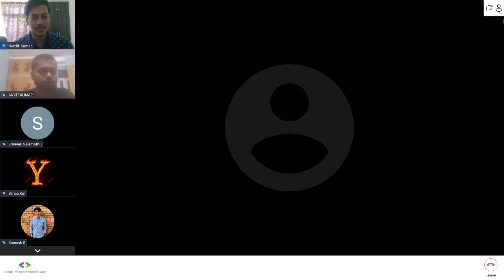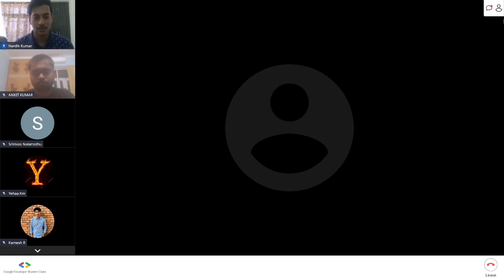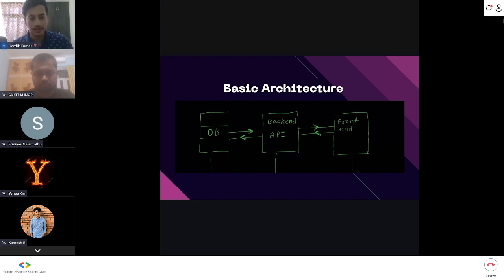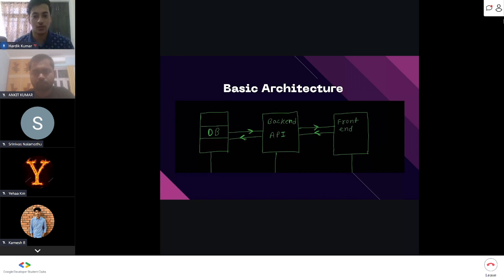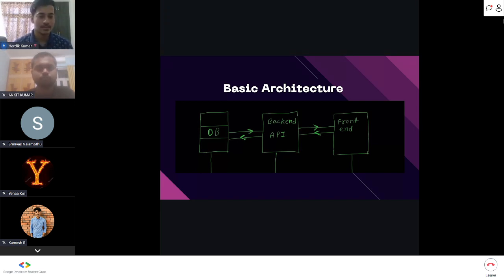In the basic architecture, we have the database where all data is stored, the front end which is the interface you interact with, and the back end or APIs which take data from the database to the front end and vice versa. For example, when you sign in on a website, your data goes from the front end to the database.